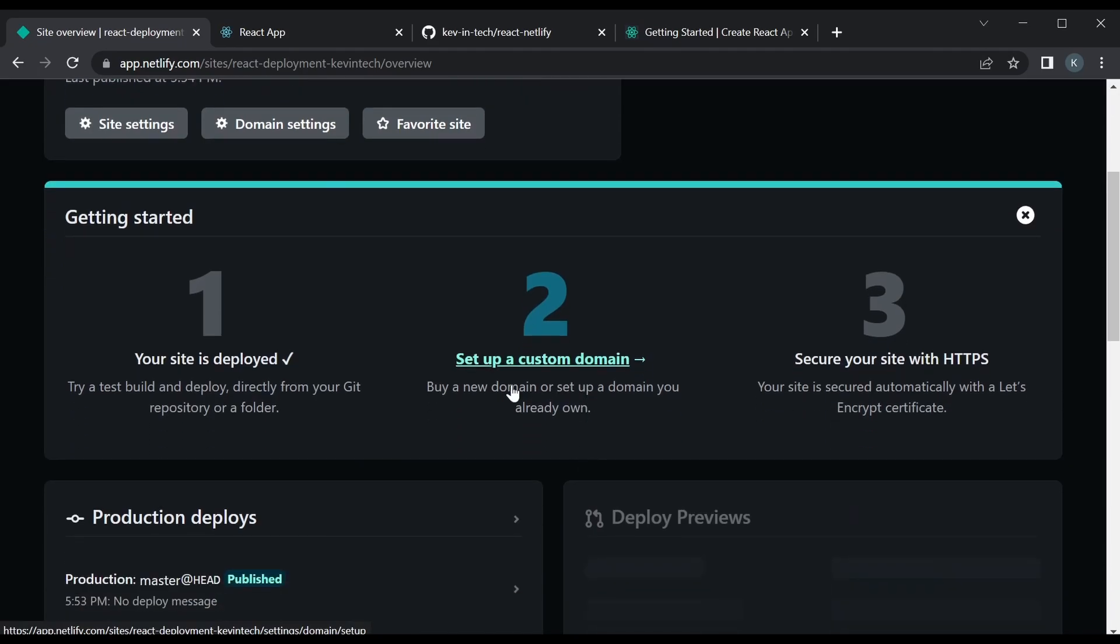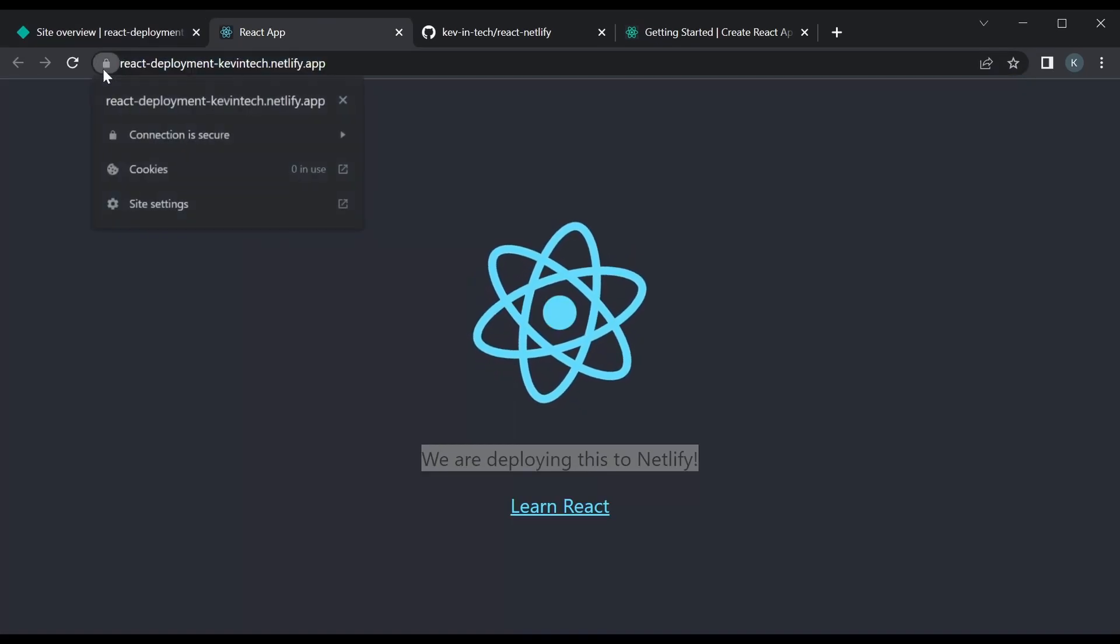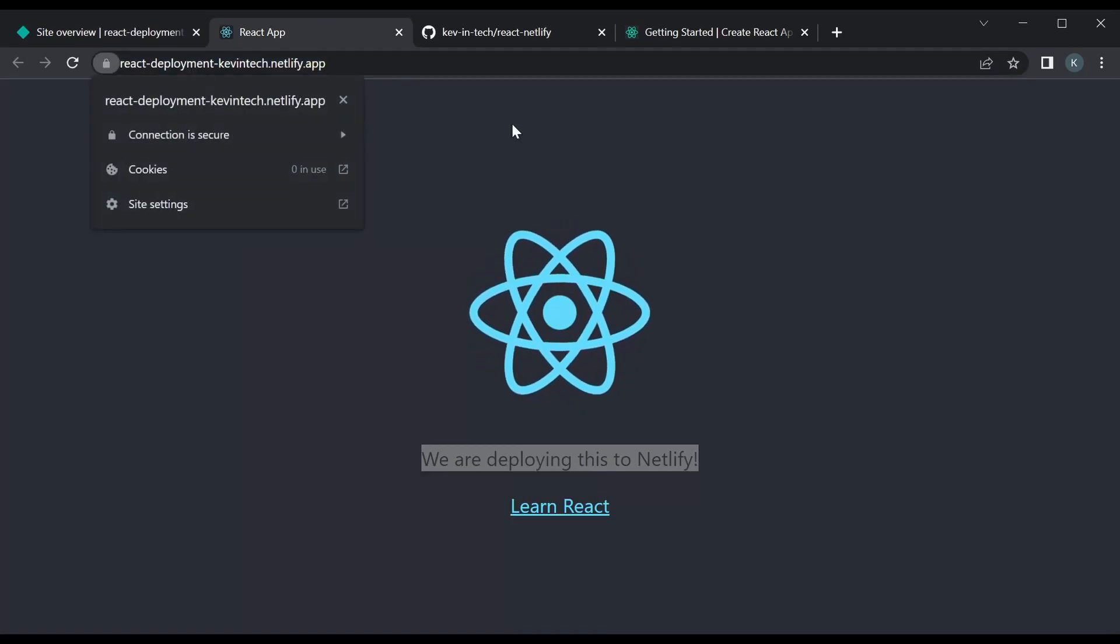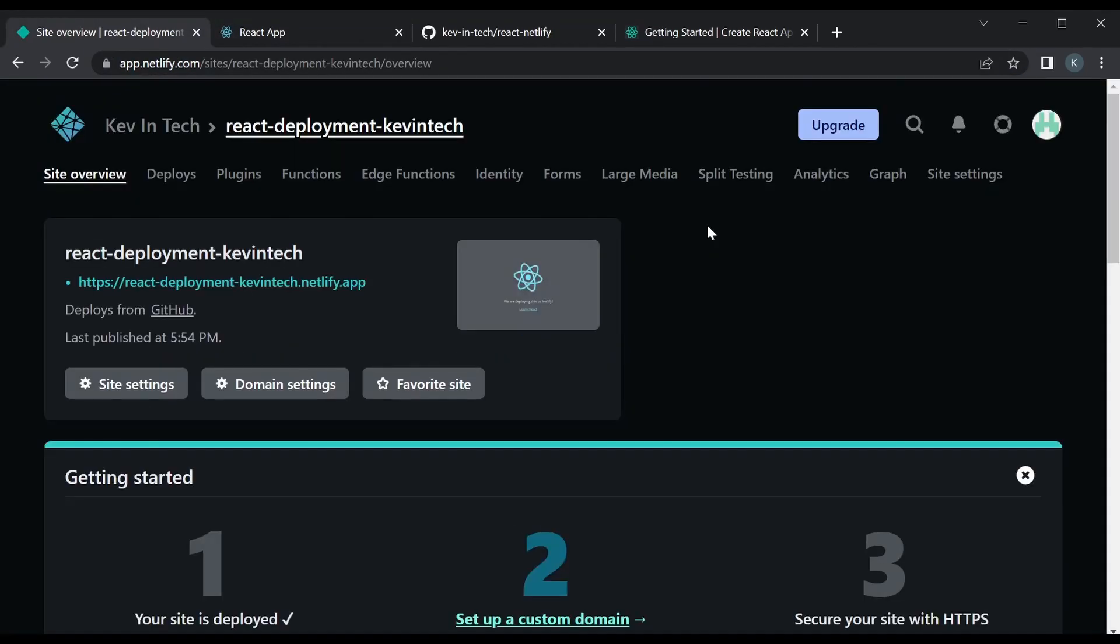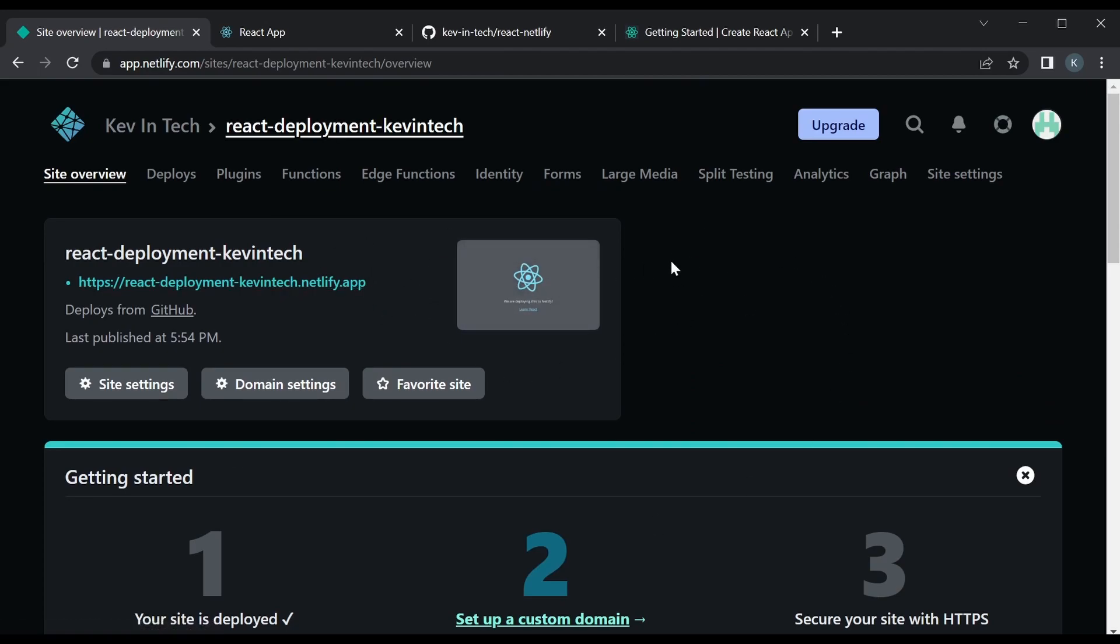Now you can set up a custom domain if you need it. I think secure your site with HTTPS. Yeah, it's HTTPS by default. So this is one of the simplest ways to deploy your front-end app. So once you have all this deployment set up, any change you make to the repo on your main branch, it's gonna automatically redeploy it.